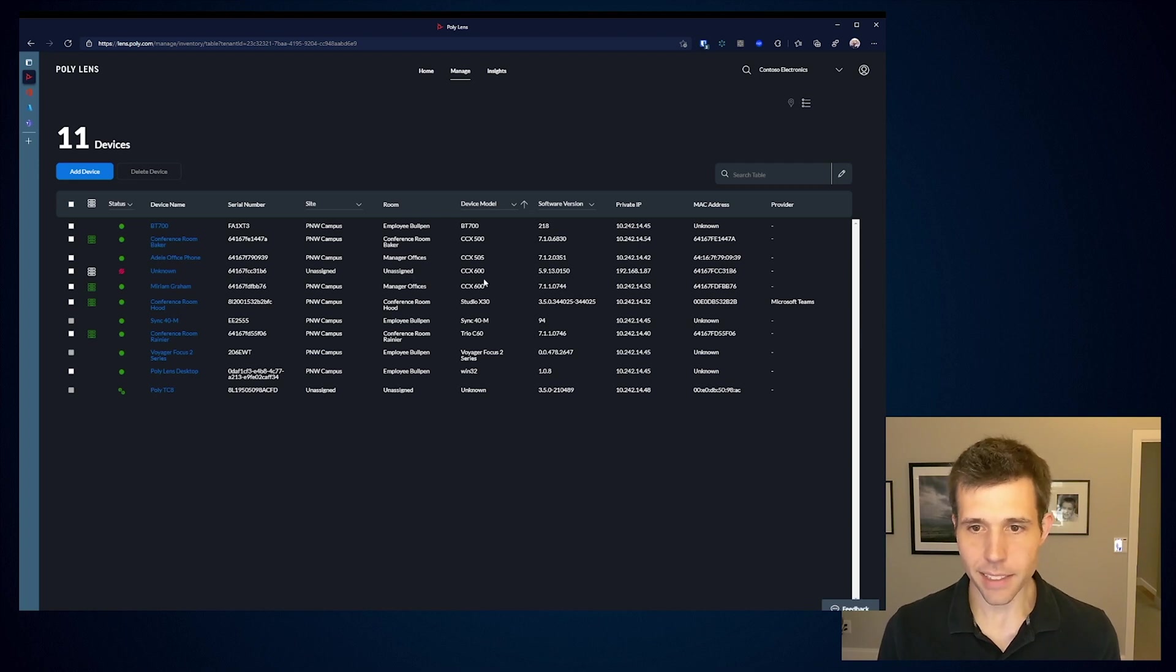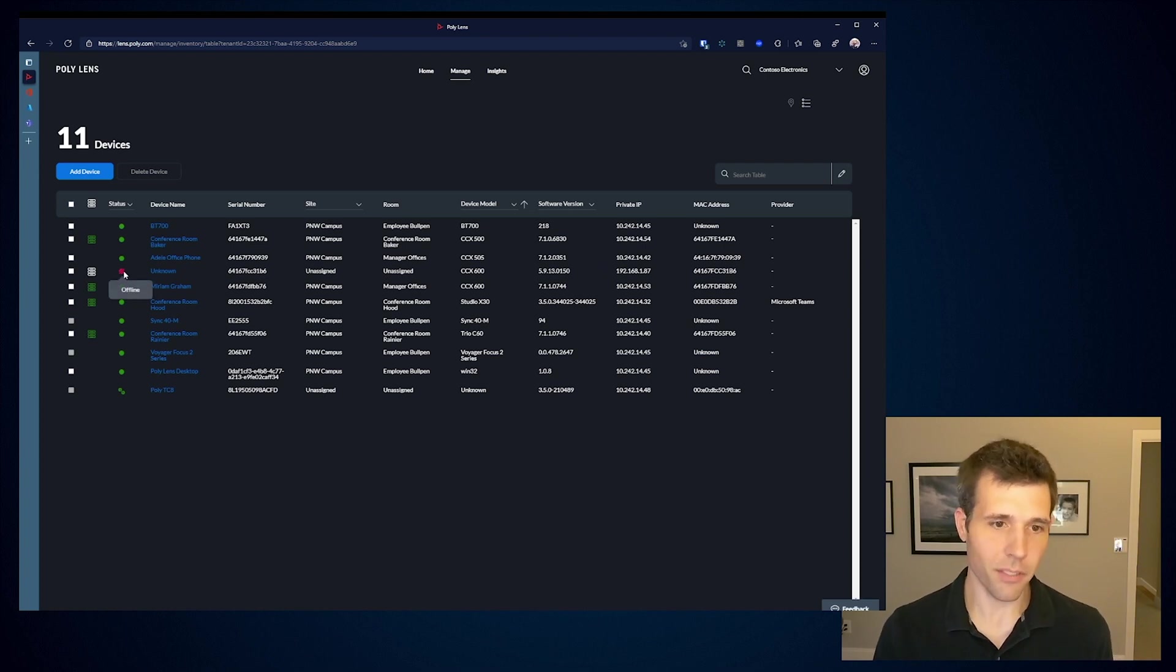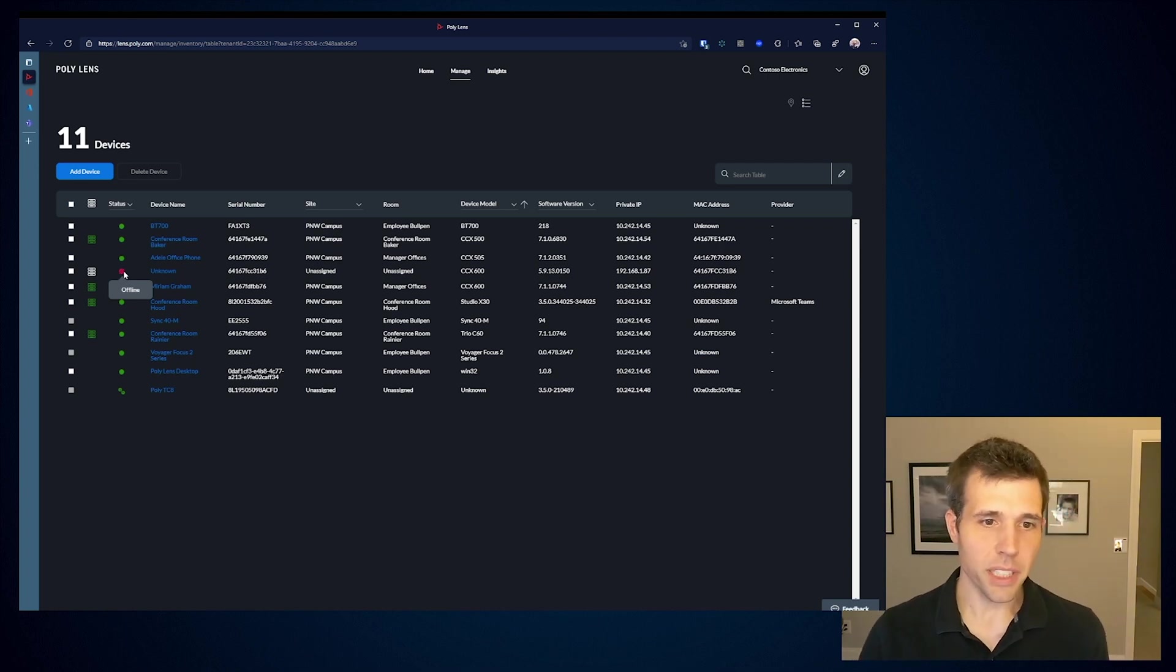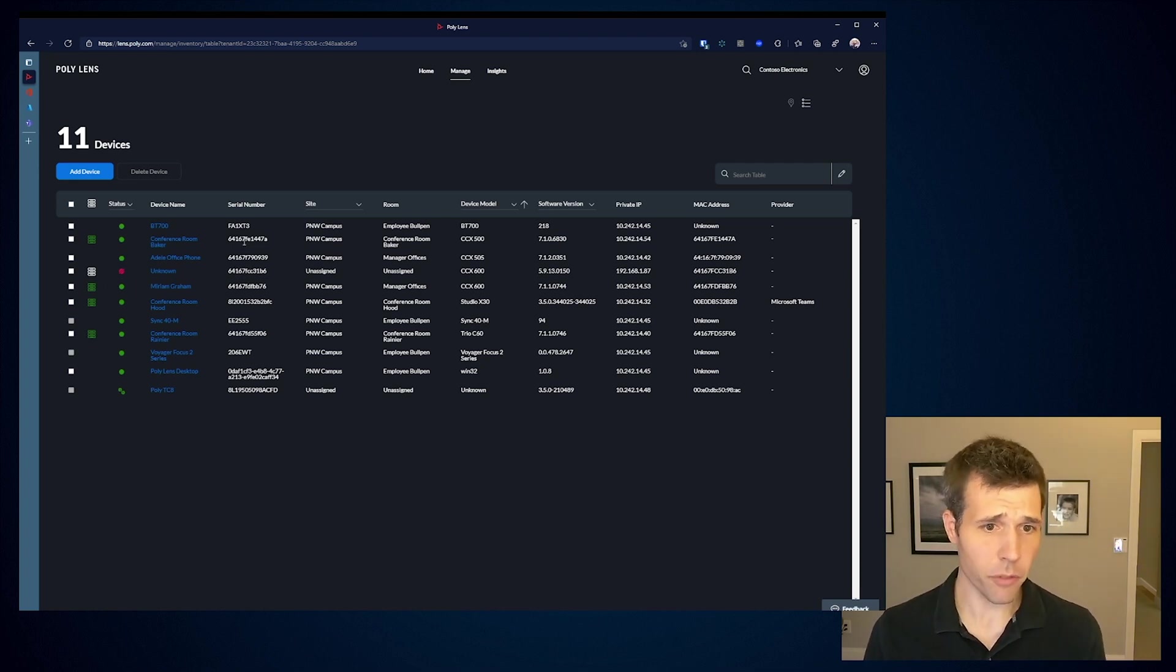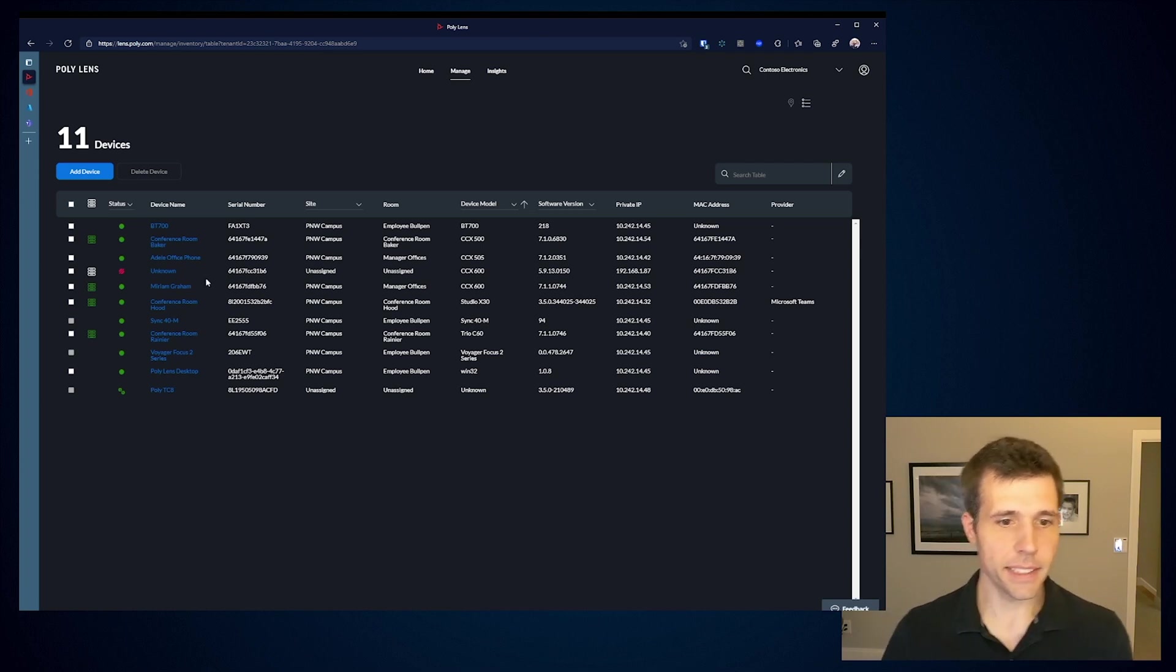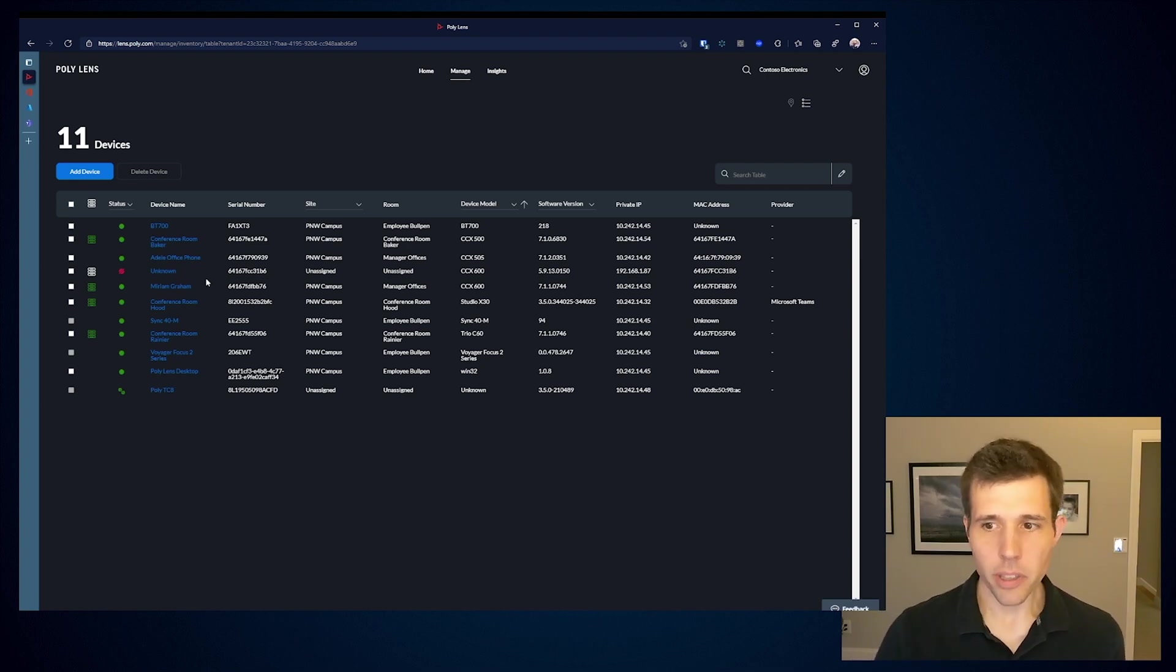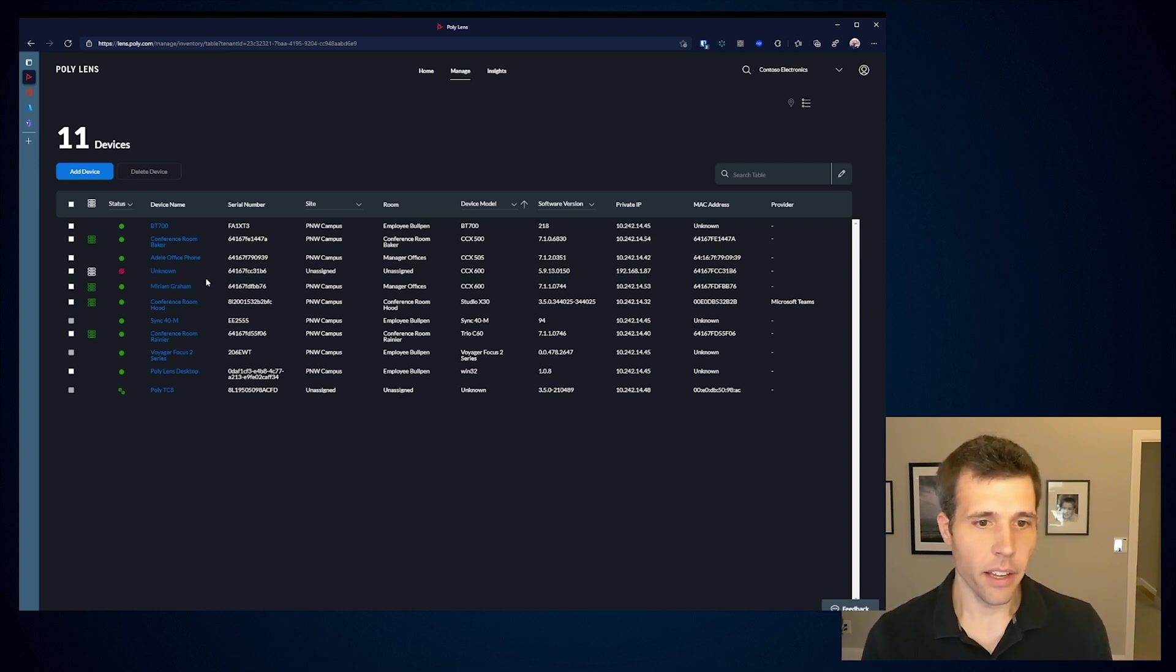I can actually see I had a CCX 600 sign in. It was an old version. It booted up on the network, but it never really went anywhere. In this case, I've actually turned that device off, so I'm not reporting it anymore. But I still get visibility of that action happening within my environment. I can see all the same things. I've got my conference room Baker and Hood and Rainier, and I've got my Miriam and Adele devices. I can see that there's some consistency in the data and a little bit of overlap from a reporting perspective. This is meant to be able so that they can coordinate data.